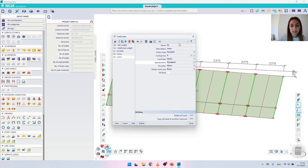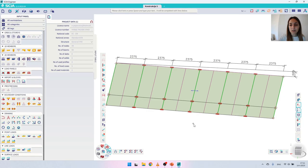I will create another load case named S2. All other parameters are the same as in the previous load case, so I will confirm and close this menu. Now all there is left is to apply the loads in each load case.